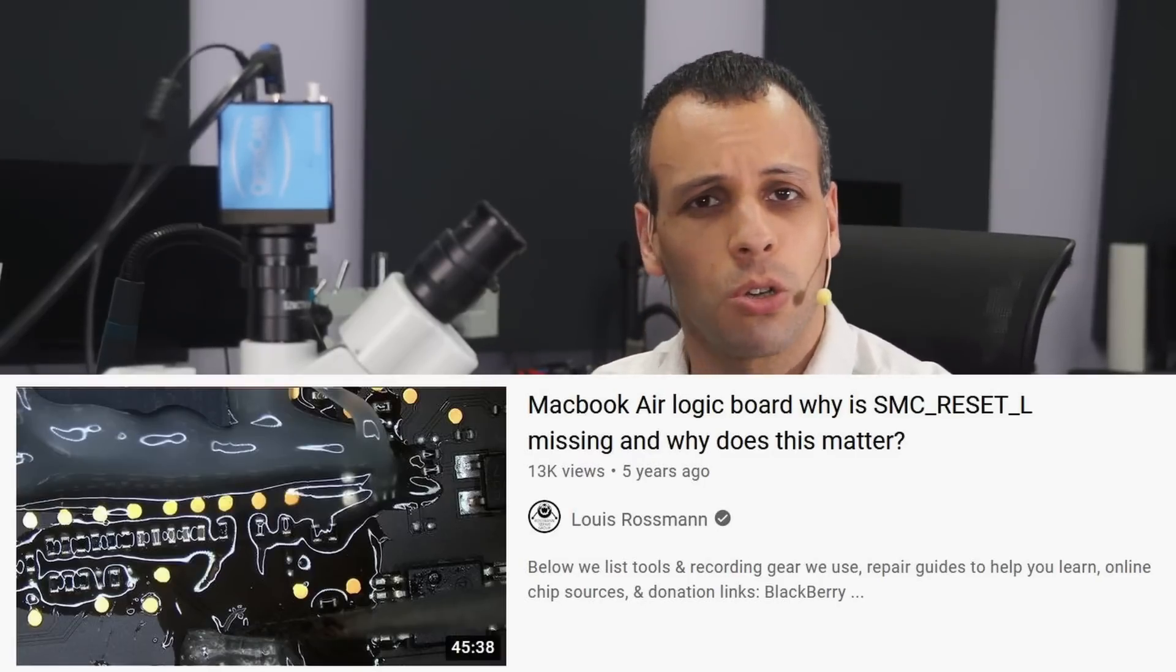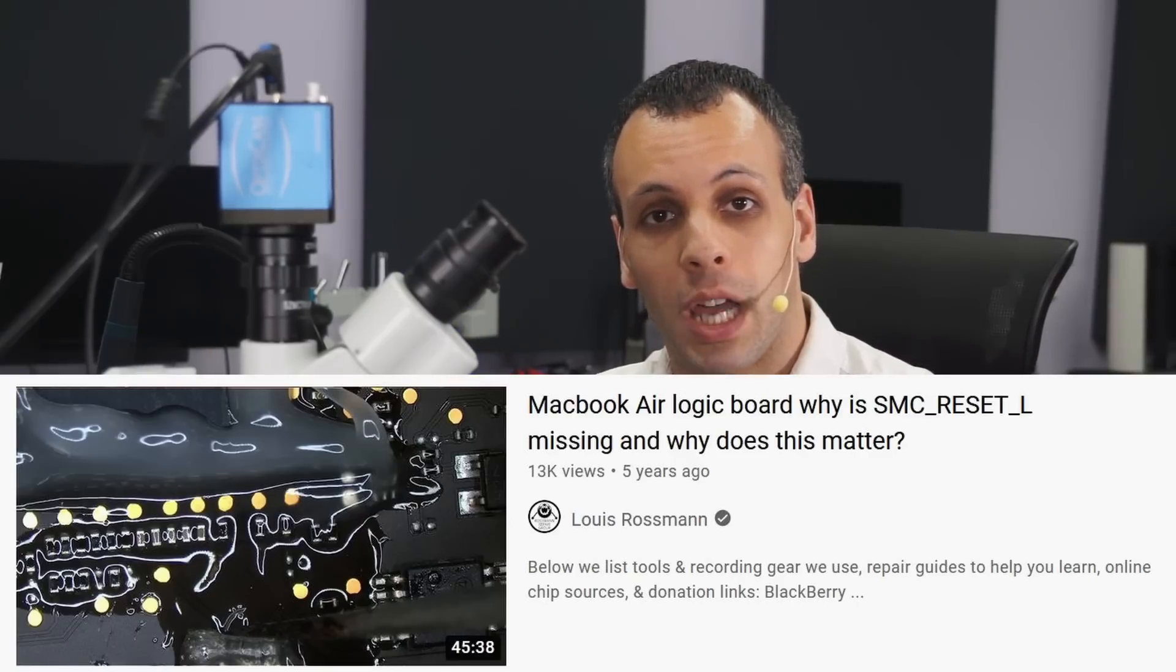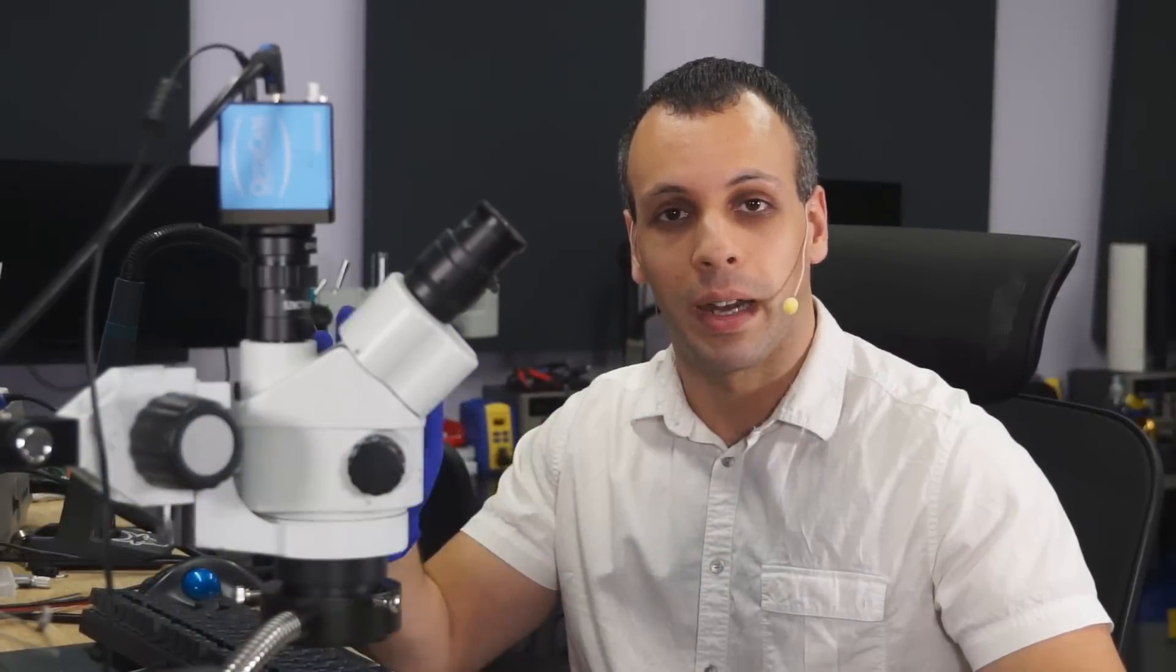And if you're a little bit curious about the SMC Reset L signal, or the brownout detection, or any of that, just search this channel for SMC Reset L, SMC_Reset_L. It's explained fully on this channel in another video. Bye now.